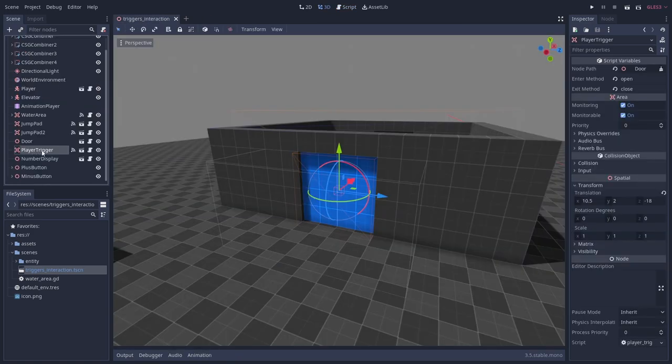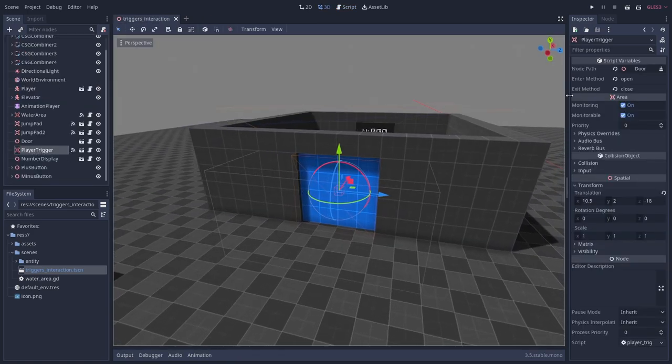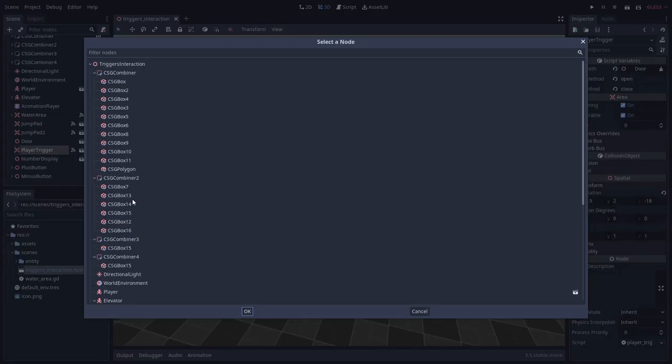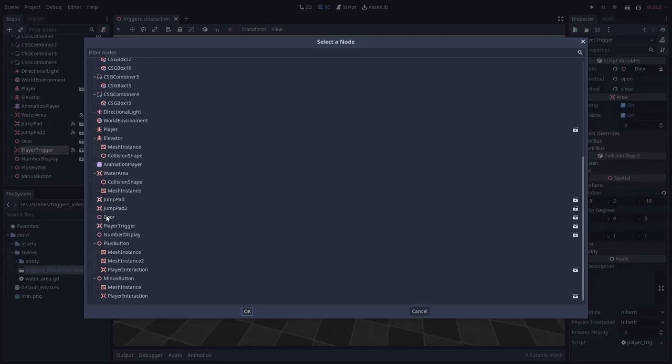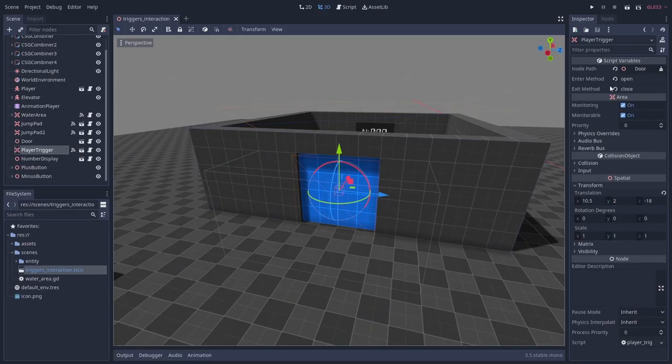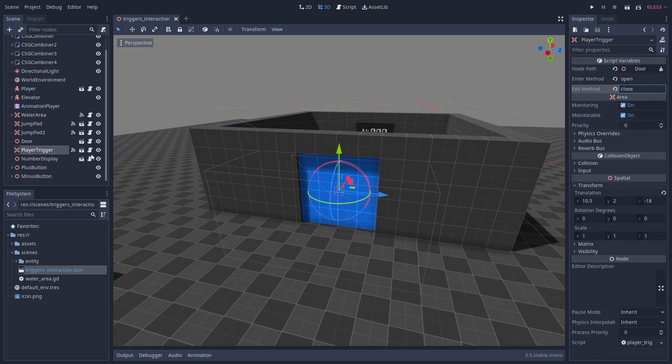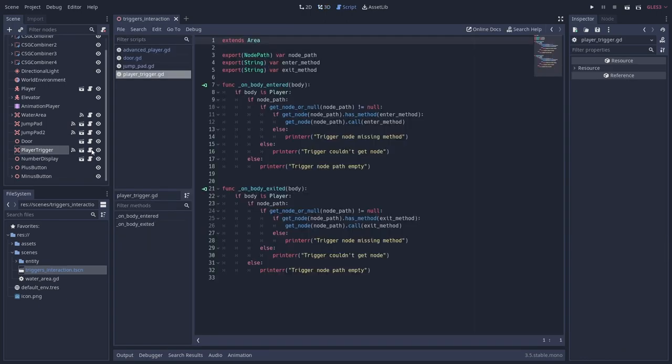In my level I also have this player trigger scene that I've made. You can see it takes a node path and the names of the enter and exit methods to call on that node. I have it set up here to activate the door opening and closing. Let's take a look at its script. You can see that it's pretty simple.